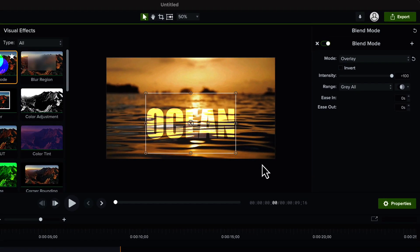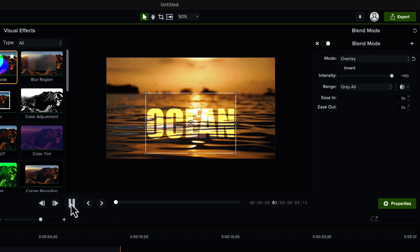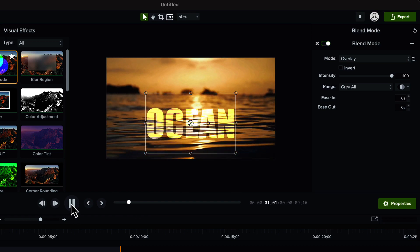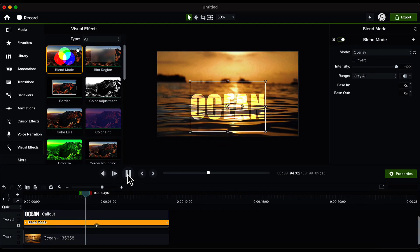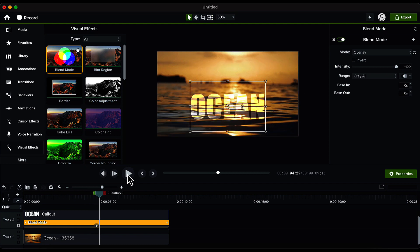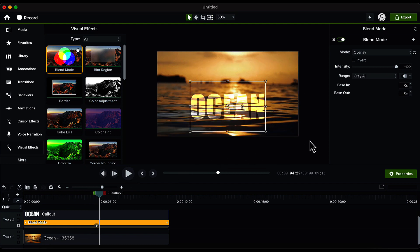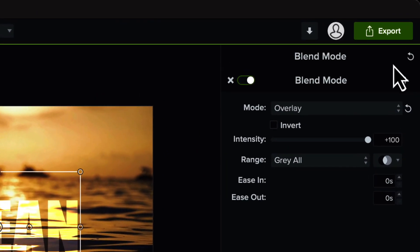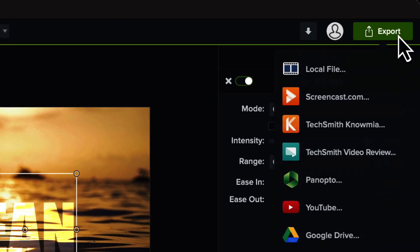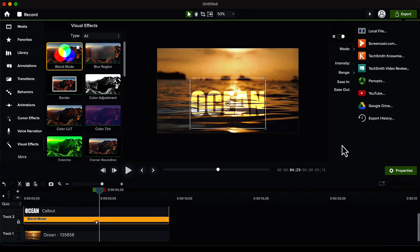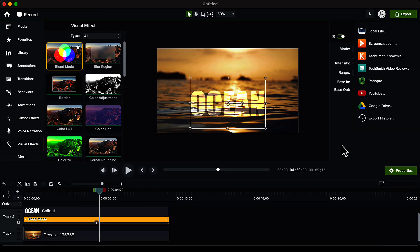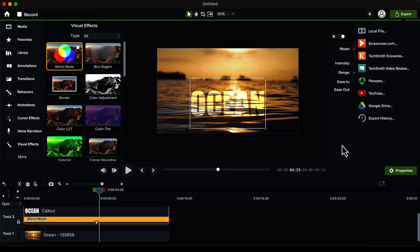Let's preview this video. This is how this looks. Once you are ready you can click on the export menu on the top right hand side, then you can click on the local file and this video will be saved to your PC. So this is how you can use the blend mode in Camtasia 2022 to create some beautiful videos.